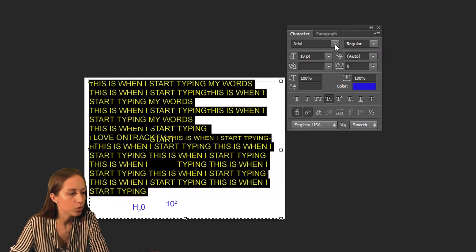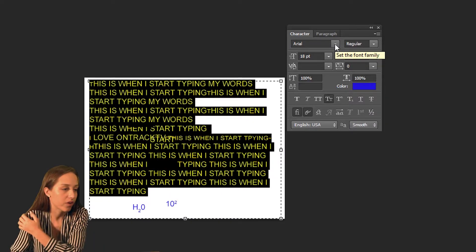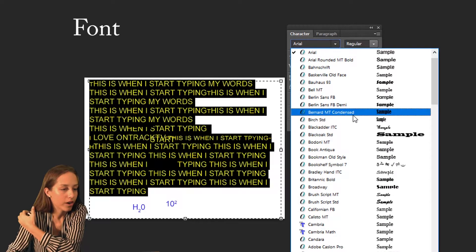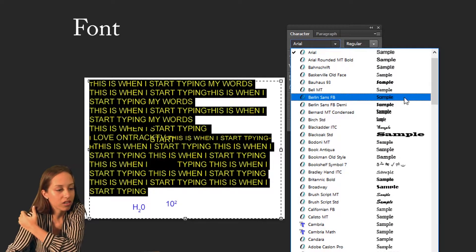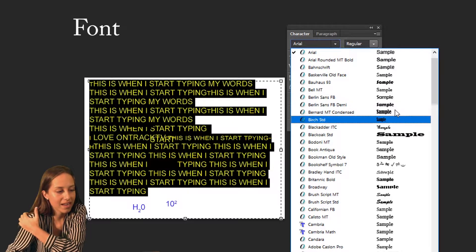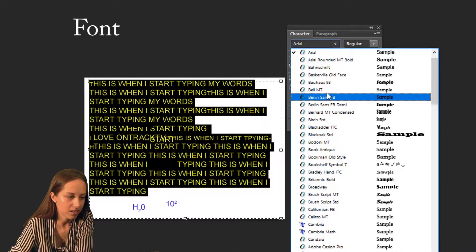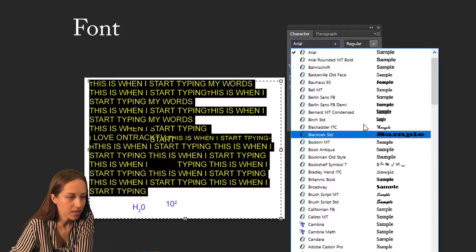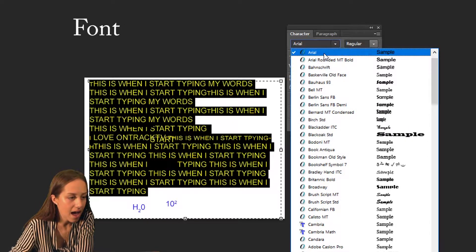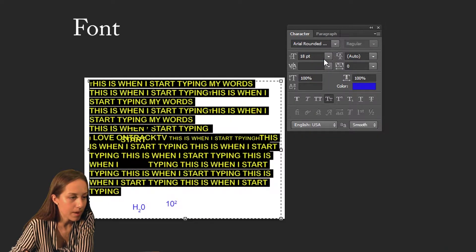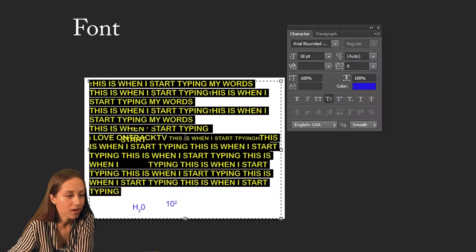Similar to the text tool, you have options to change your font, where it shows what the font looks like on the right hand side and the name of the font on the left hand side. You can play around with these — I'm going to keep mine on Arial Rounded.